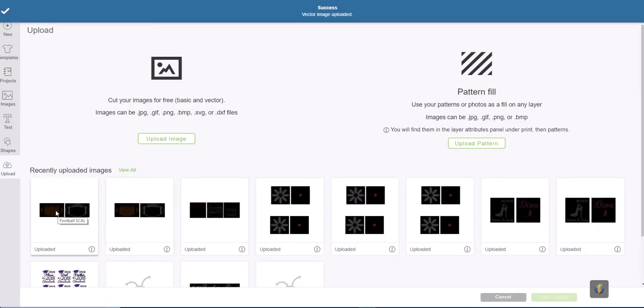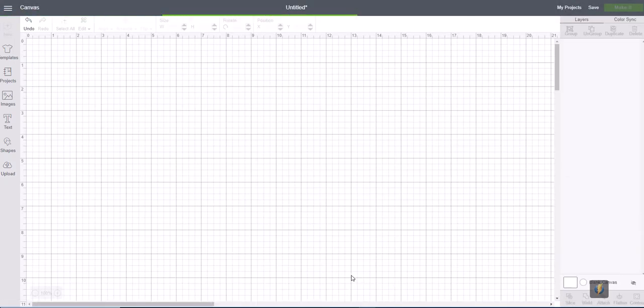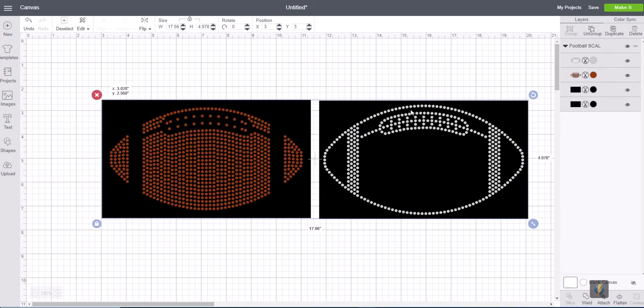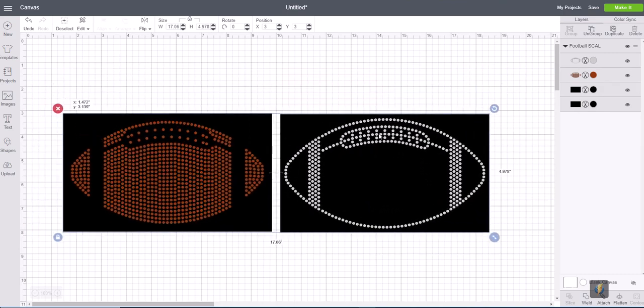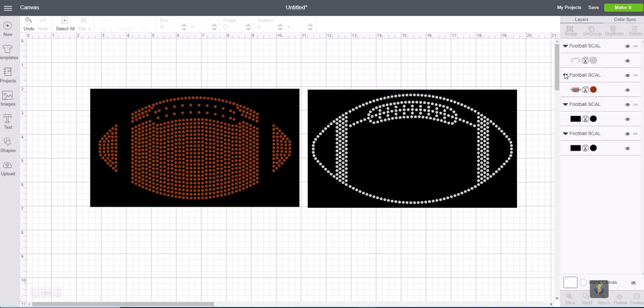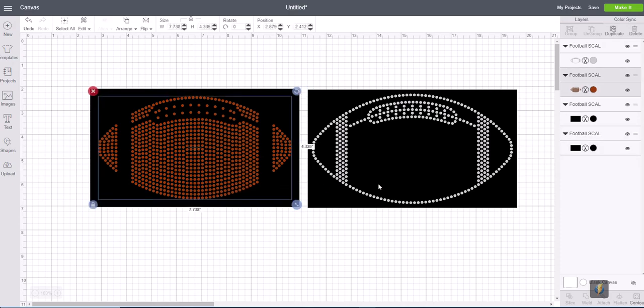I'm going to select that, select insert images, and now that brings it into our program. Right now it is grouped together as one object so we're going to go to ungroup and now it is four individual objects just like it's shown off here to the right.